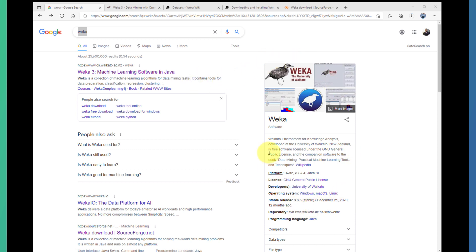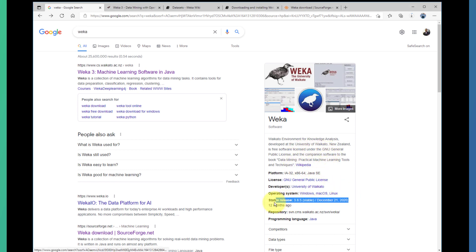You can also see here Wikipedia about Weka. You can learn about it, and you can see this is the stable version of Weka, currently 3.8 as of today, that was published in December 2020.